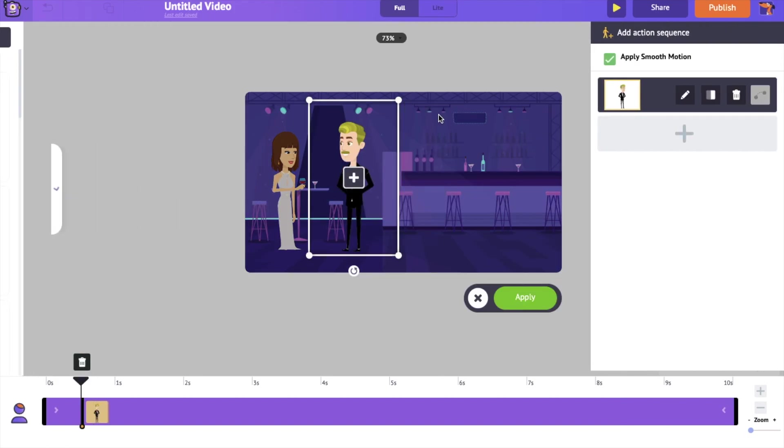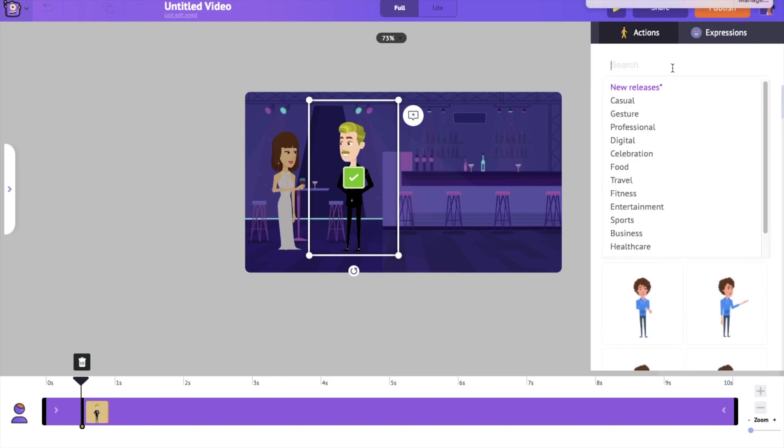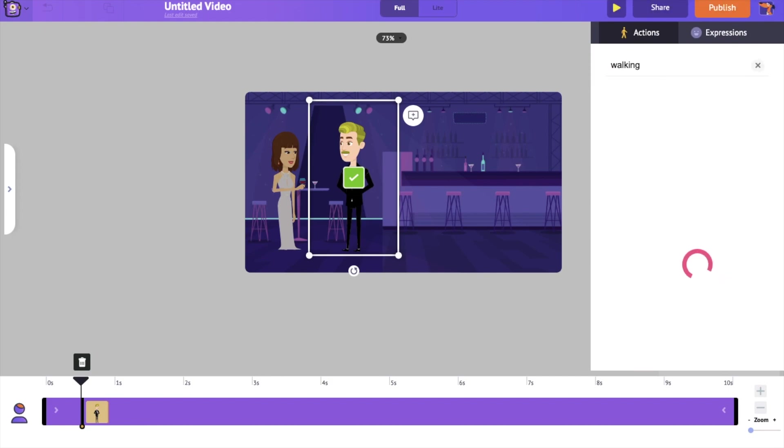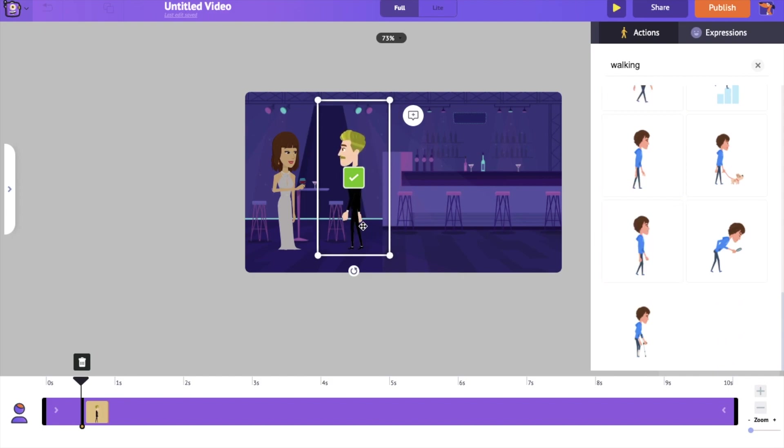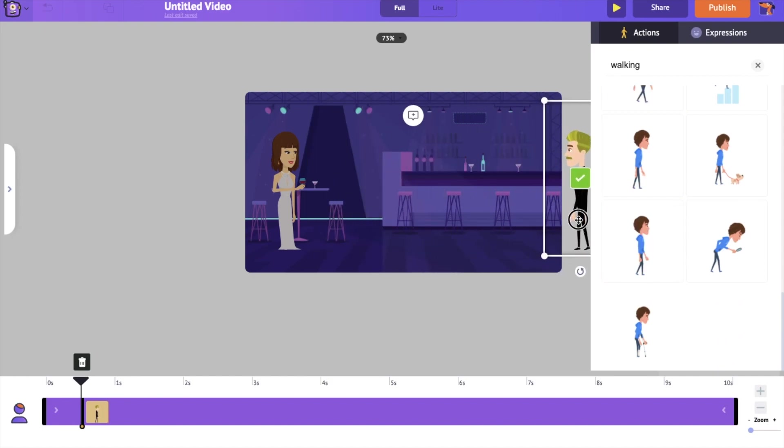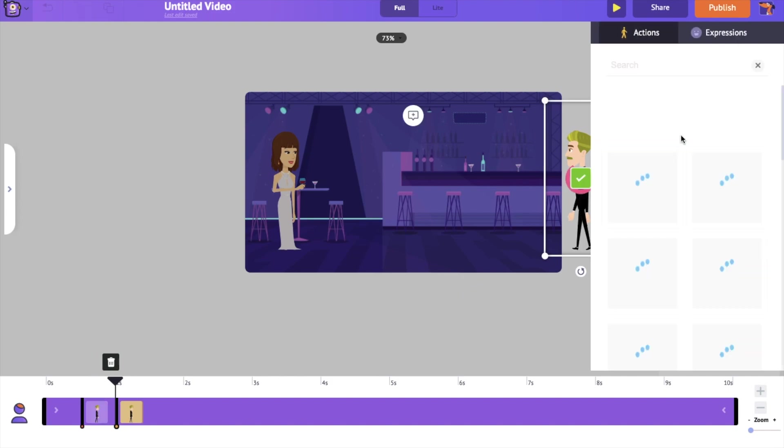Select the action plus option from the item menu of the character. Now you can notice a thumb on the timeline. This is the first action and the first action is walking. We want this character to be walking from the right hand side. So let's keep it over there. Now click on the plus icon on the right hand side to add the next action.